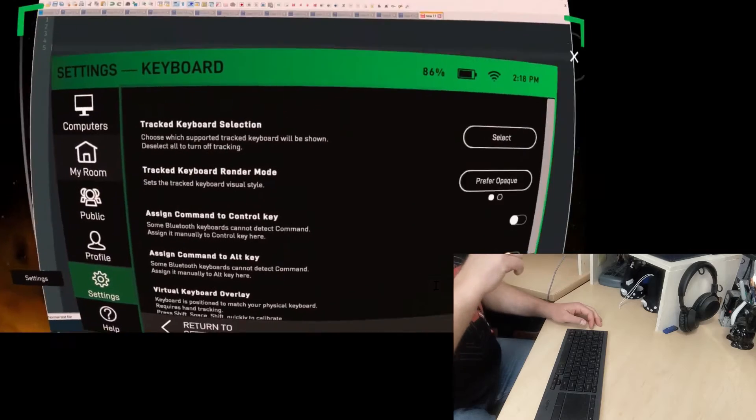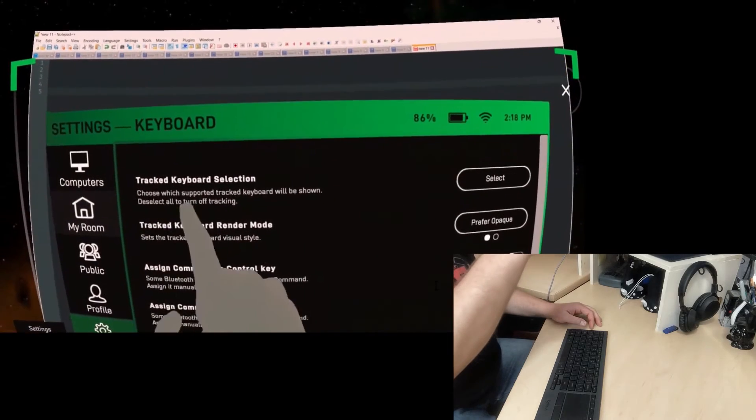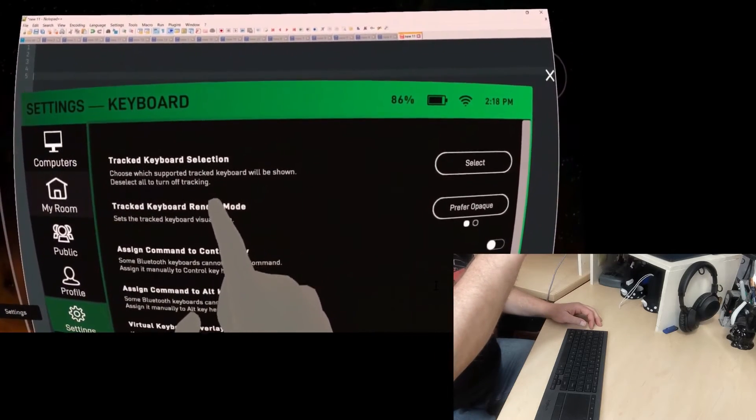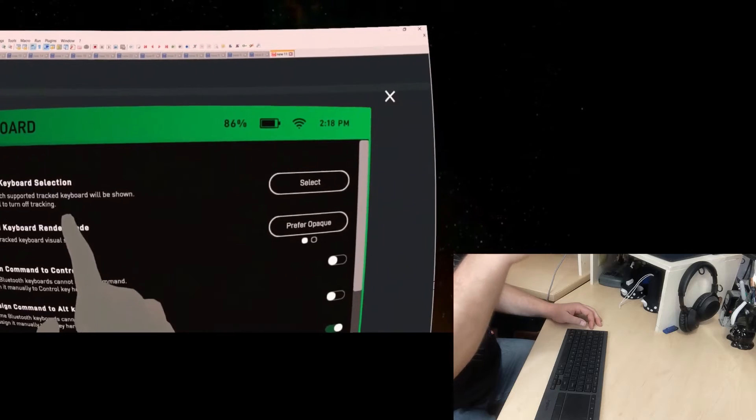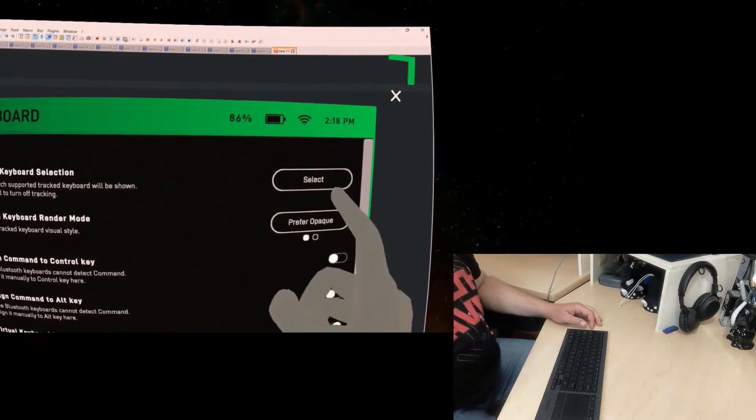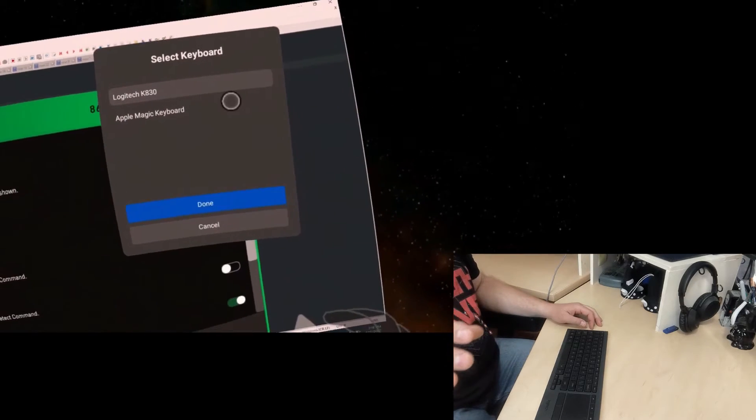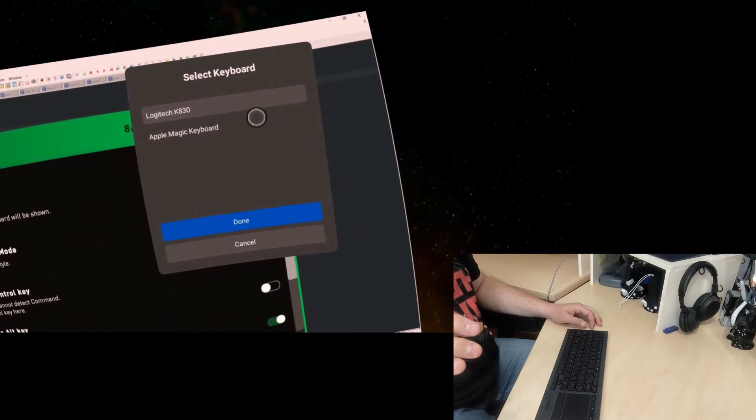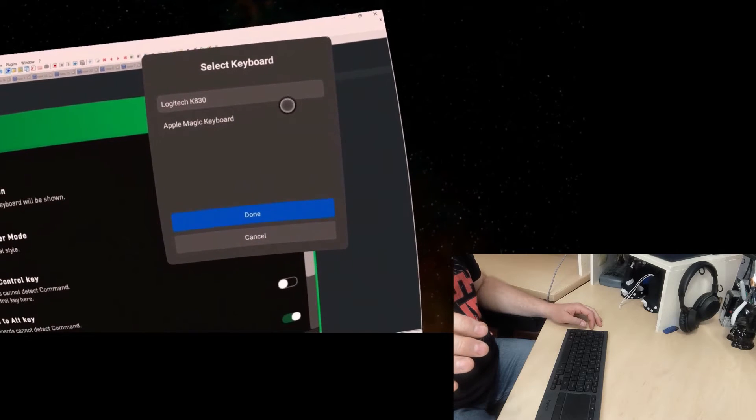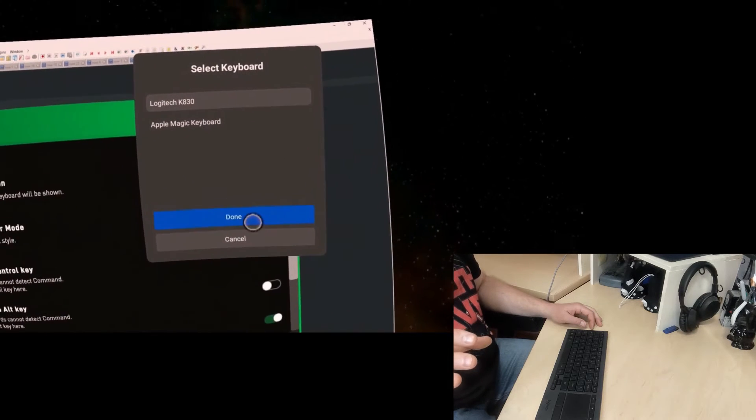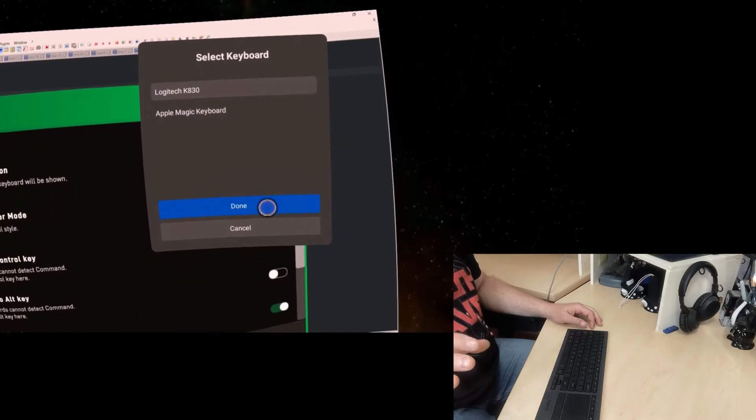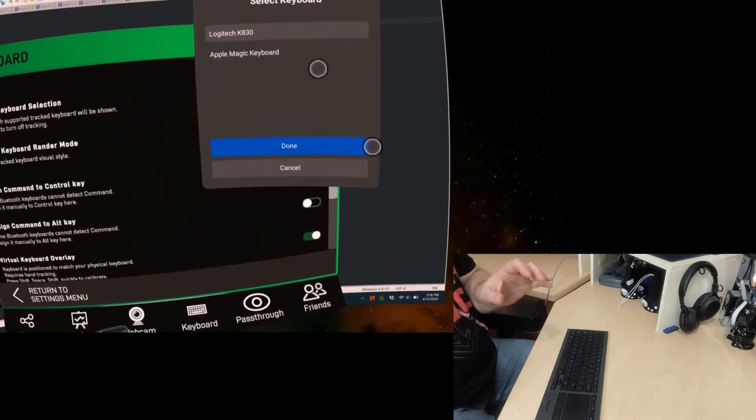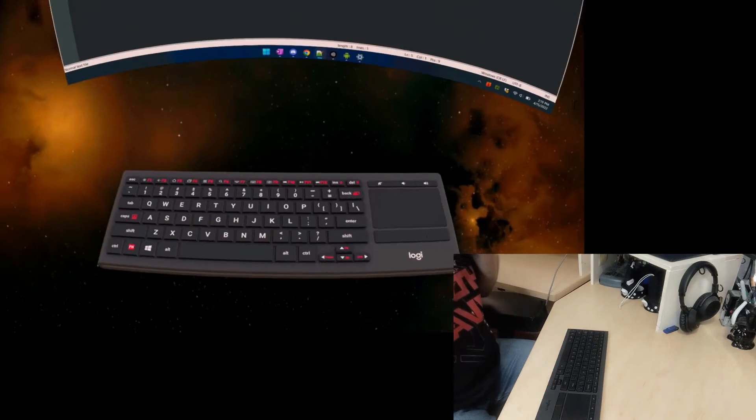So I go into settings, keyboard, and then if you notice this first option here is tracked keyboard selection. I'm going to select that. And then this menu is coming up from Oculus. It's asking me if it's the Logitech K830 or Apple Magic Keyboard. I have the K830. So I'm going to select done. And there we go.